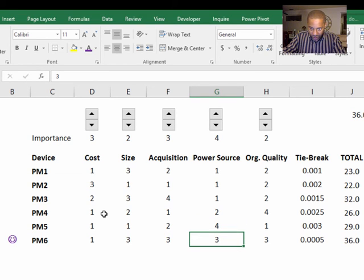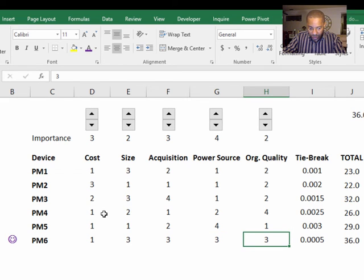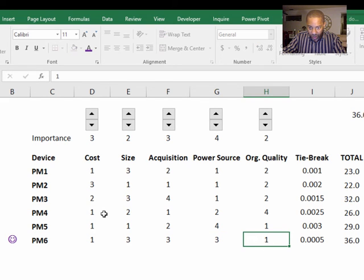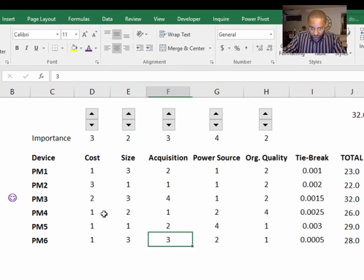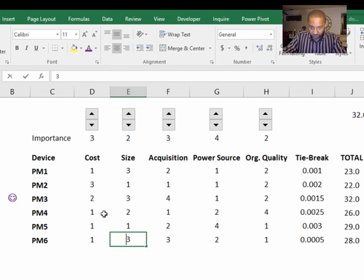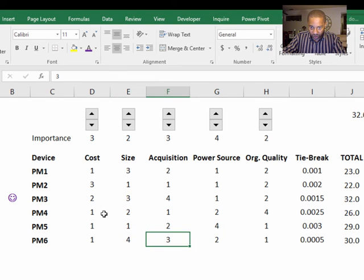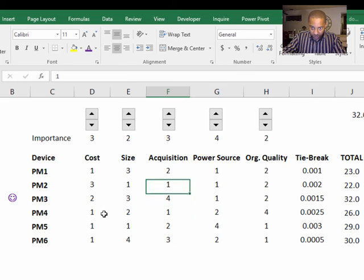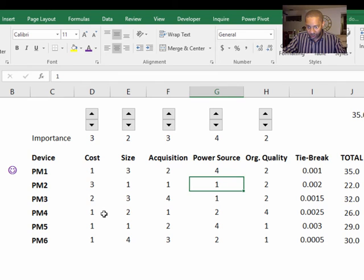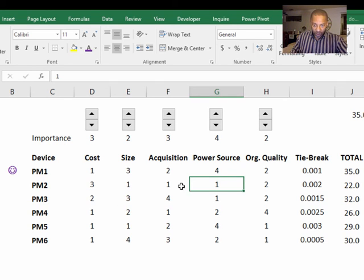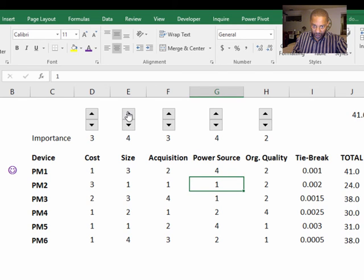But let's mess with these numbers. One. Two. Four. And say that. Four. So now we can see. So let's do this. Size matters a lot. Cost.